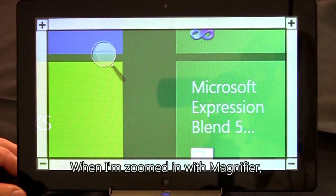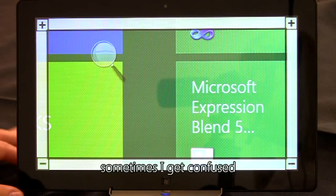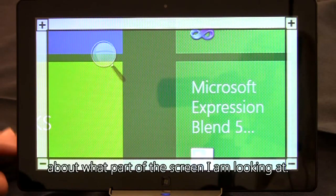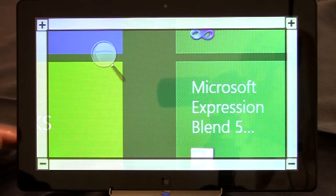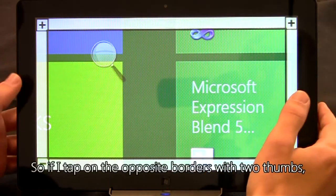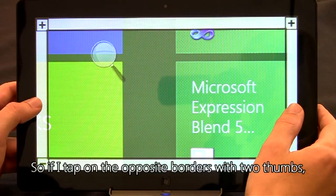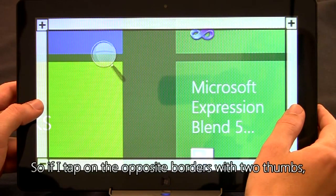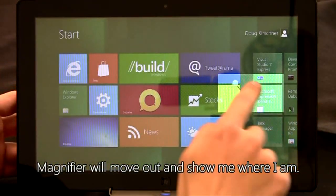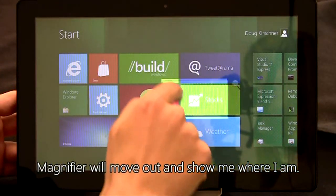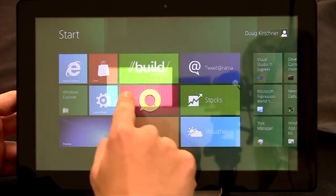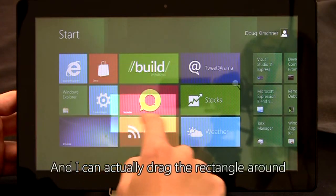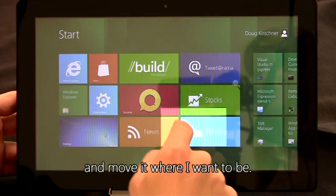When I'm zoomed in with Magnifier, sometimes I get confused about what part of the screen I'm looking at. So if I tap on the opposite borders with two thumbs, Magnifier will move out and show me where I am. And I can actually drag the rectangle around and move it where I want to be.